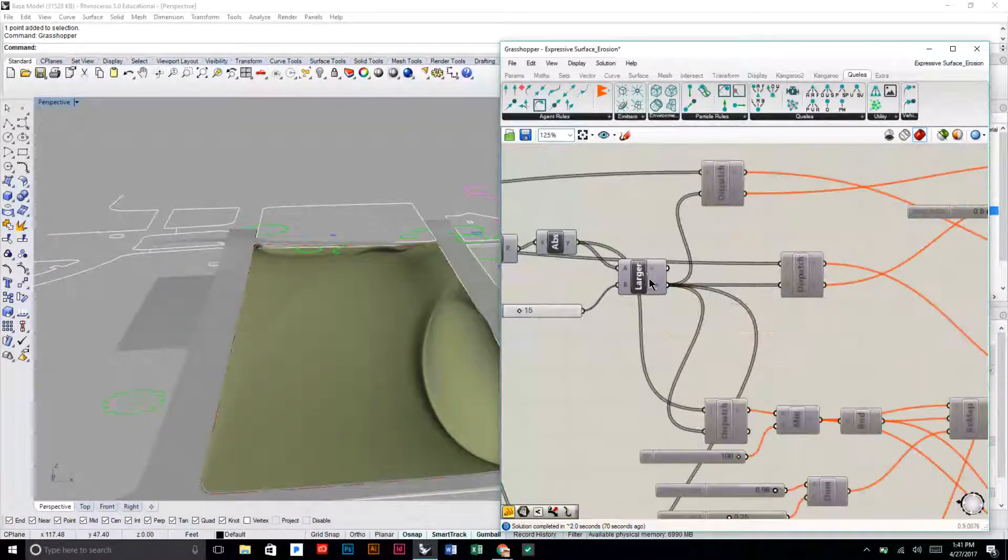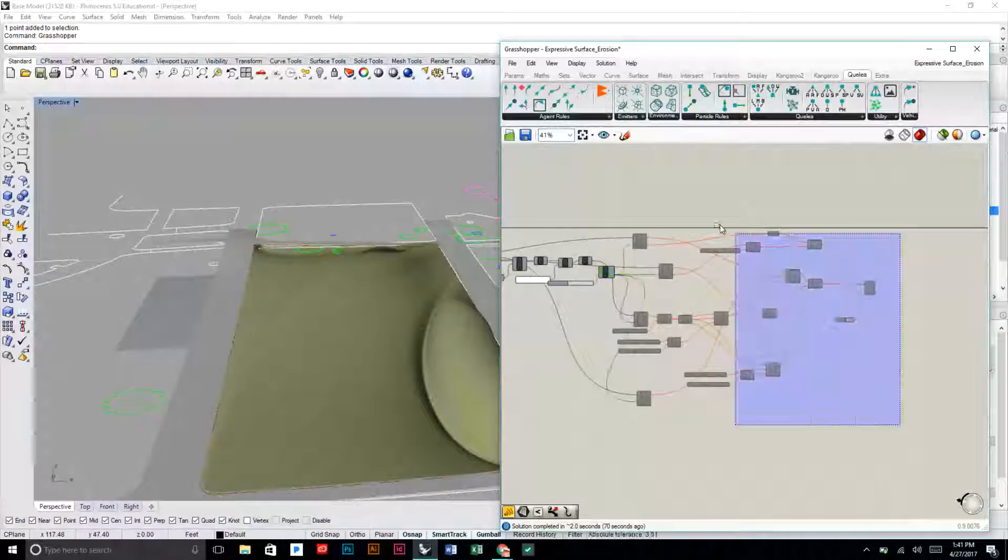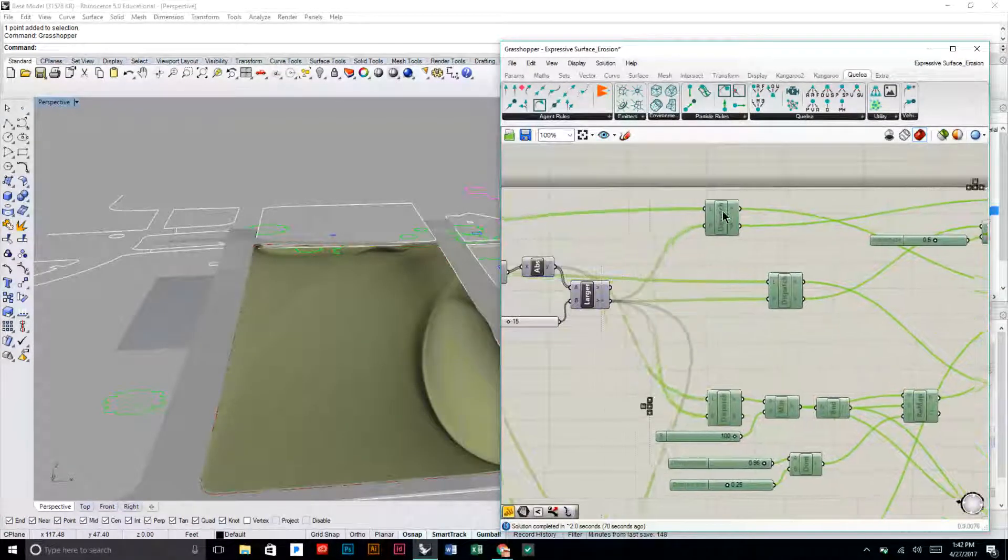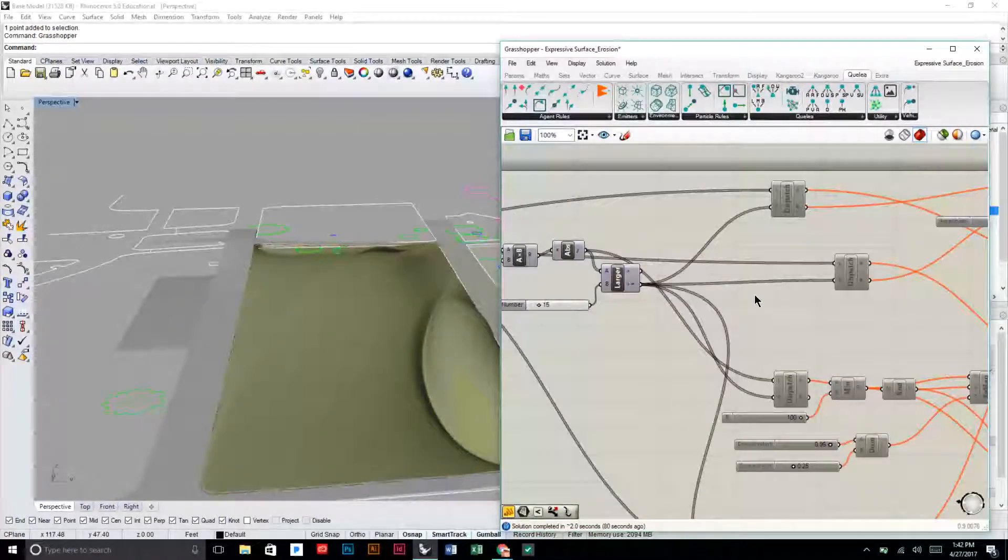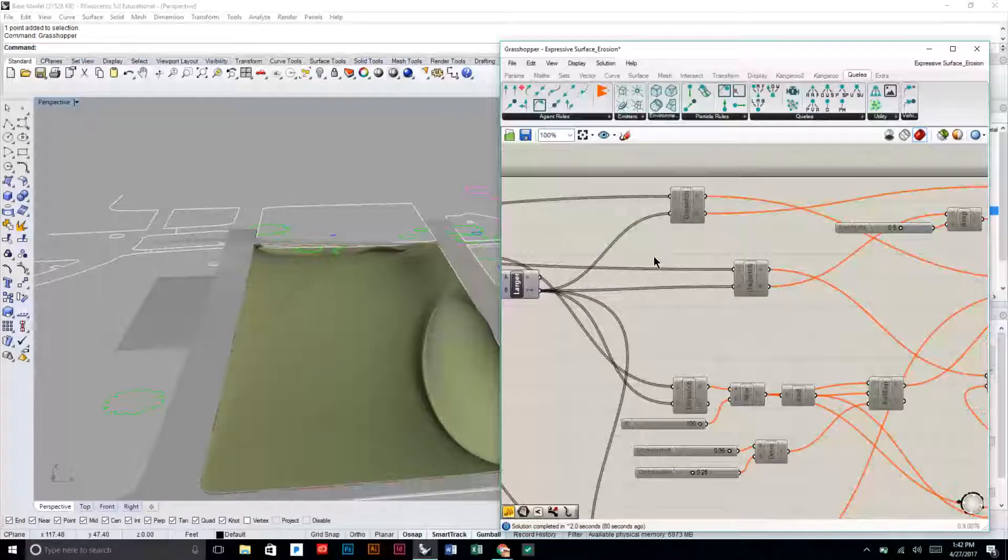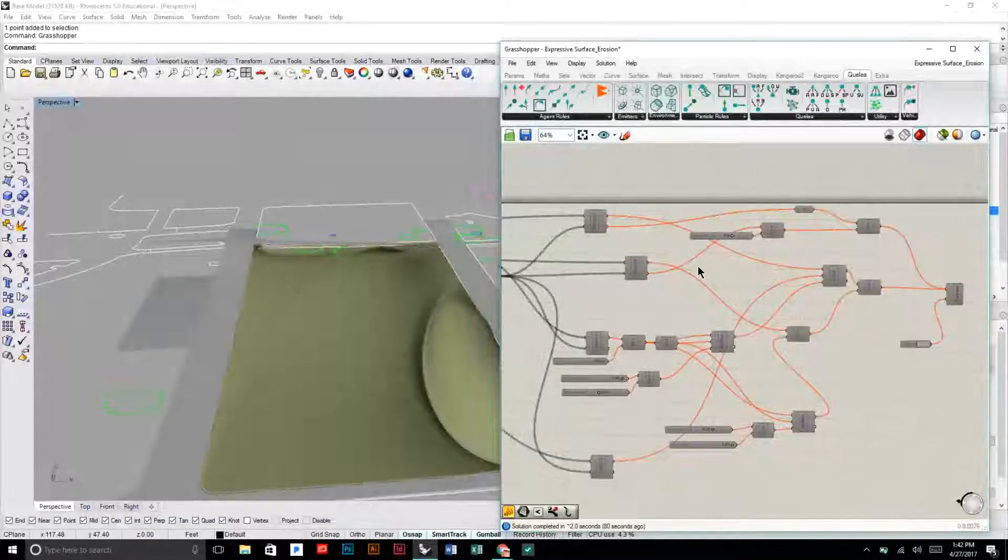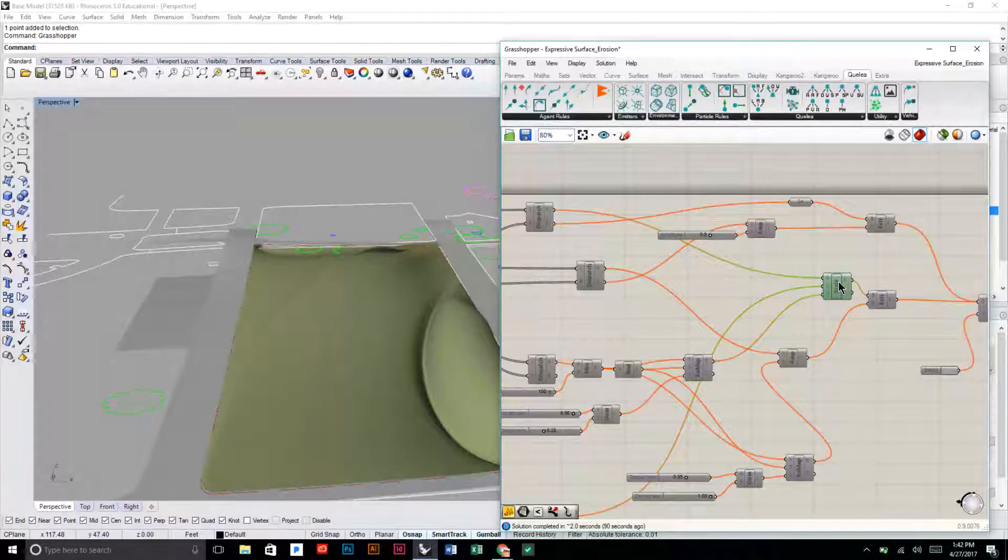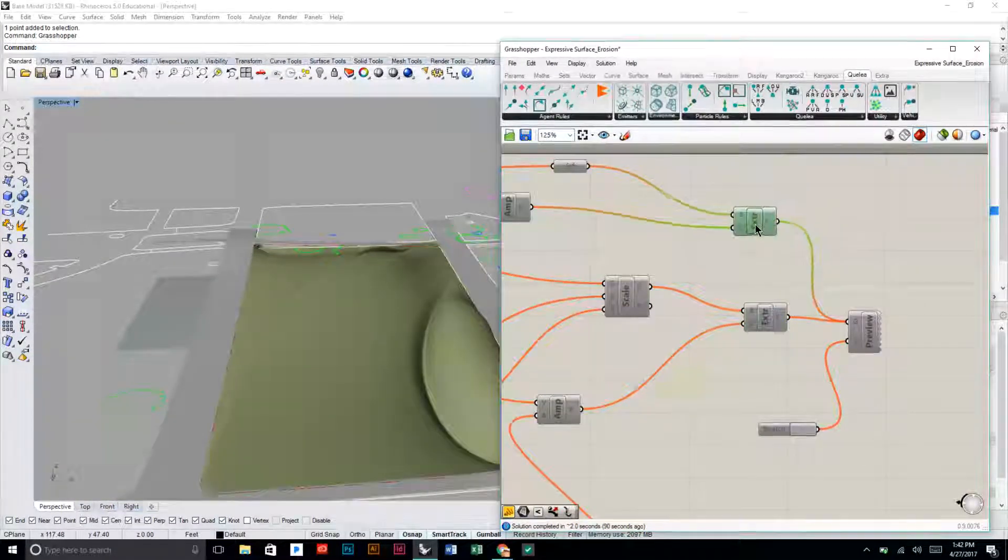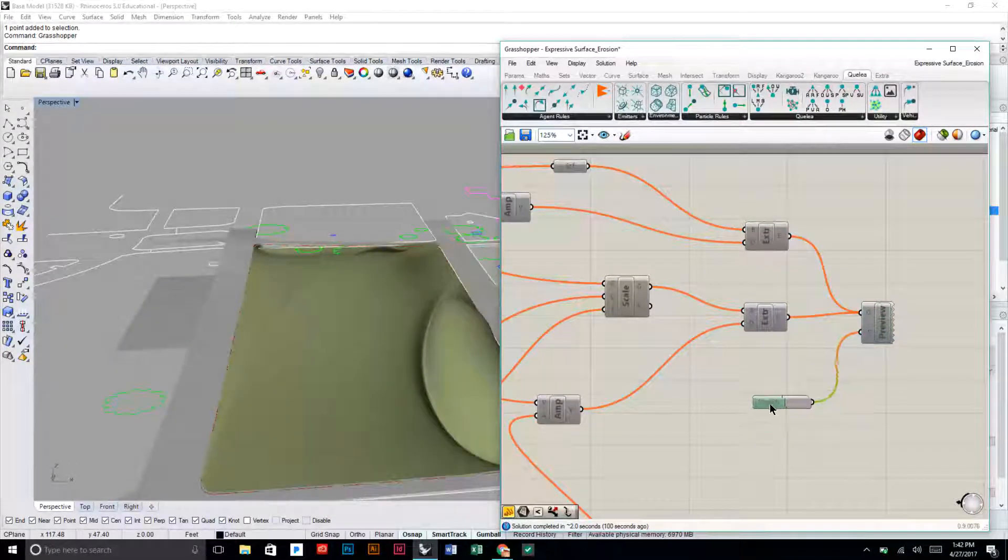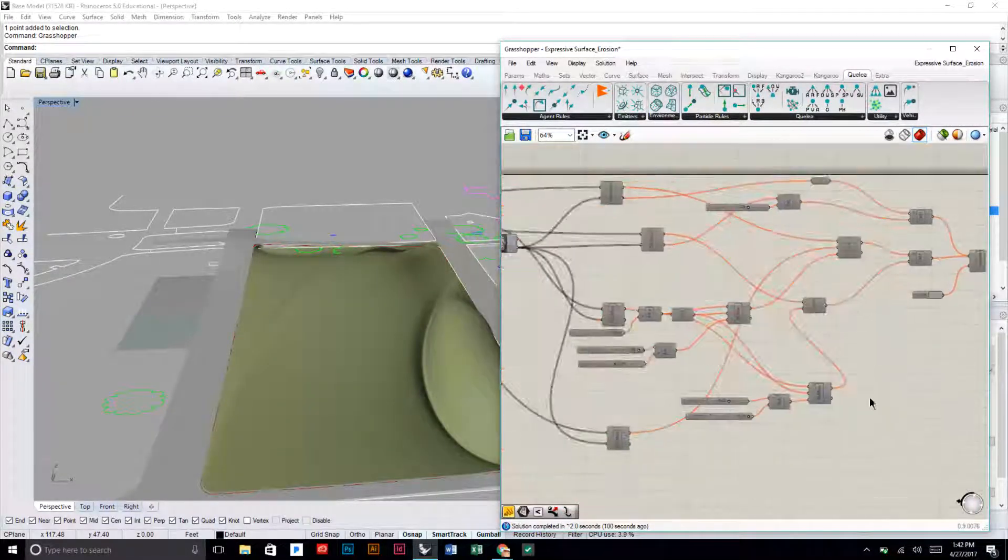This one here where it says larger than with the slider, this is the next one that we can use to adjust our output. So after this larger component there's this kind of jellyfish of components that come afterwards. I'm going to move those over real quick.